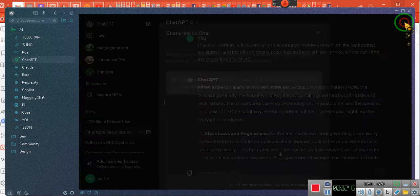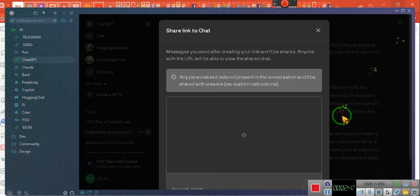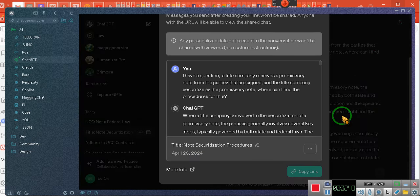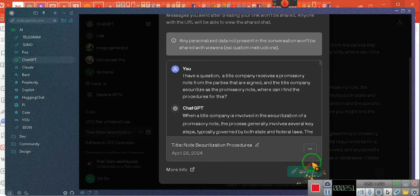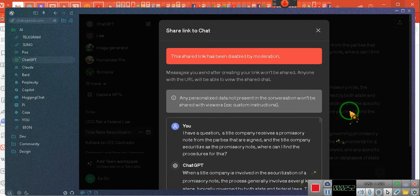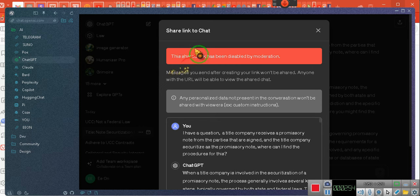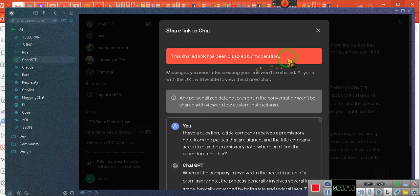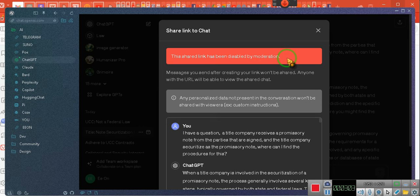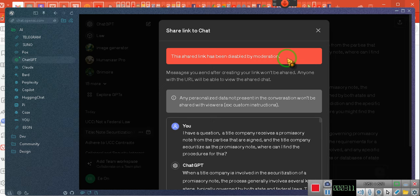You're going to love this right here. We're going to scroll all the way down, okay? Look at that. I can't click on no links. Watch this. Uh-oh. This shared link has been disabled by moderation. Yeah, they have a moderator. Yeah, they're censoring. They are censoring my so-called chat in ChatGPT.